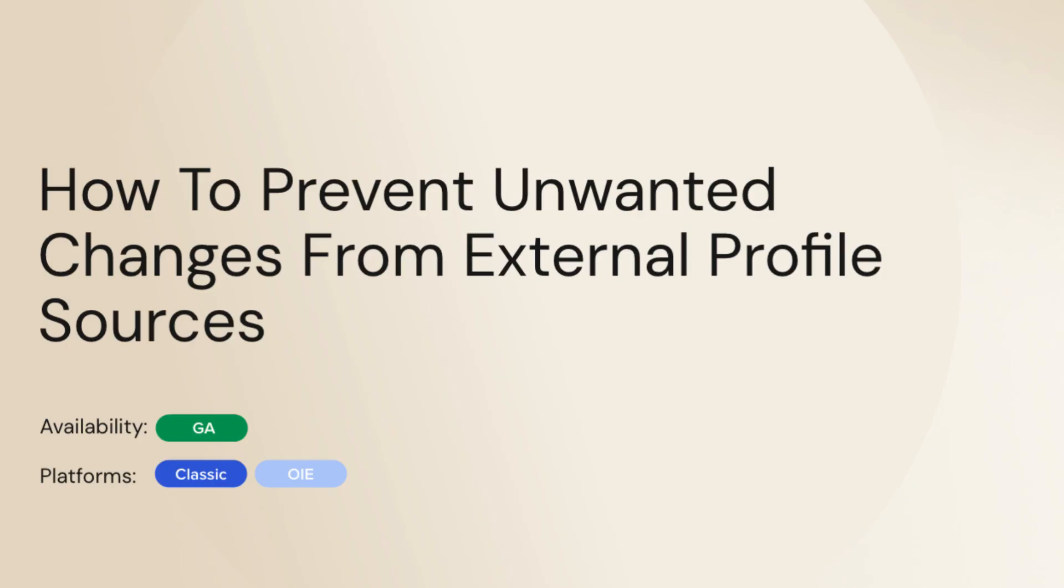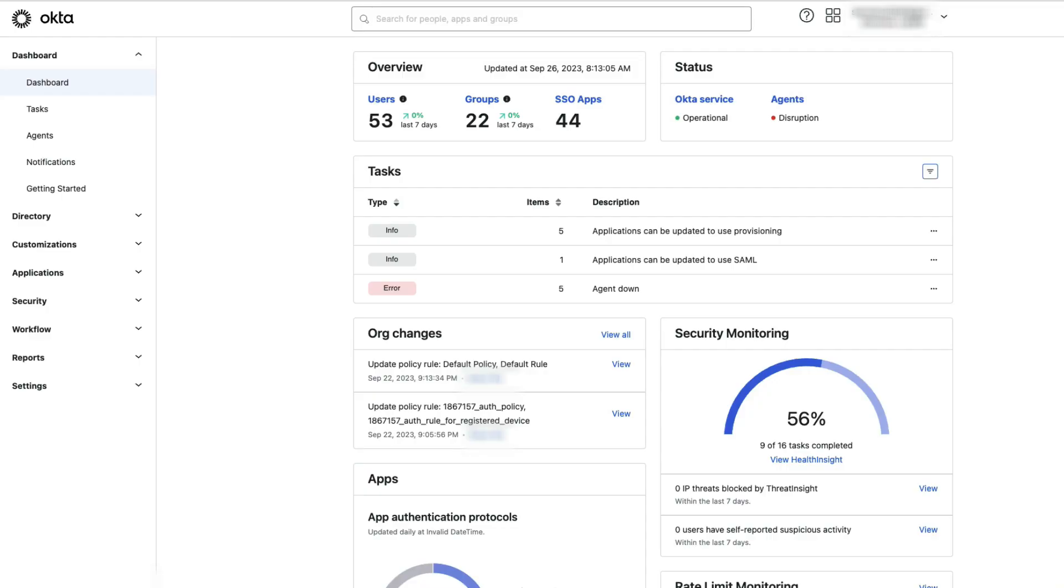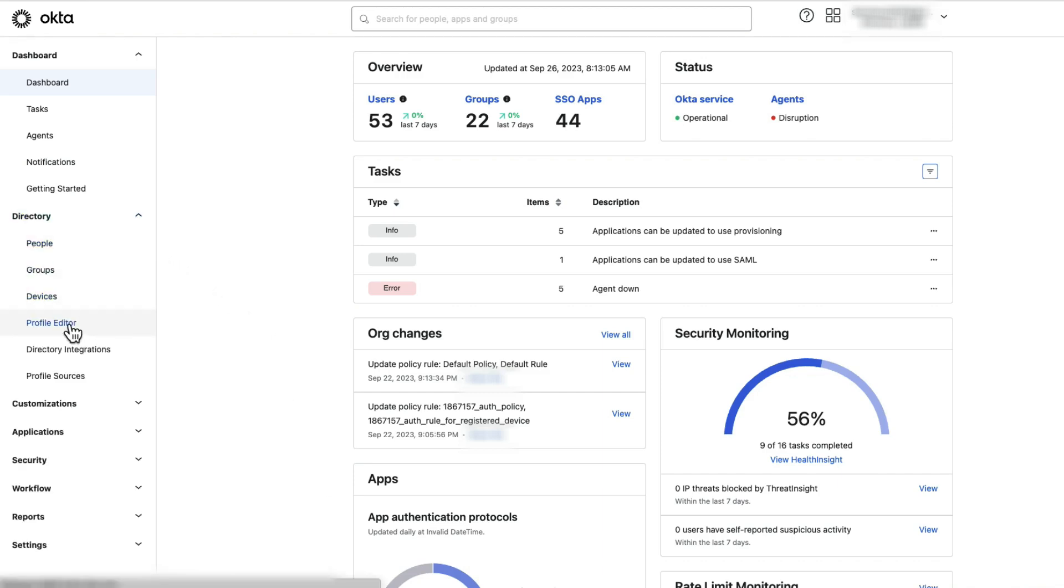This video will demonstrate how to prevent unwanted changes from external profile sources. Log in to the Okta Admin Console. Navigate to Directory, then select Profile Editor.